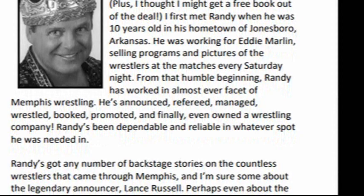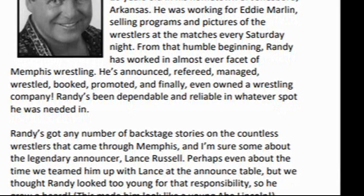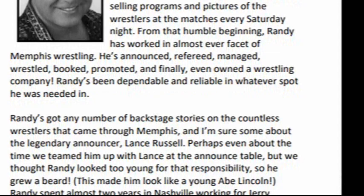From that humble beginning, Randy has worked in almost every facet of Memphis wrestling. He's announced, refereed, managed, wrestled, booked, promoted, and finally, even owned a wrestling company. Randy's been dependable and reliable in whatever spot he was needed in.